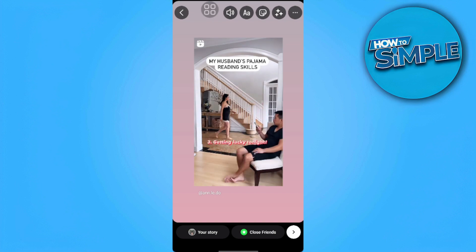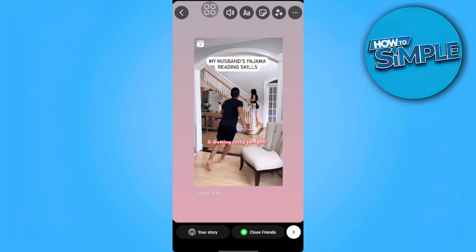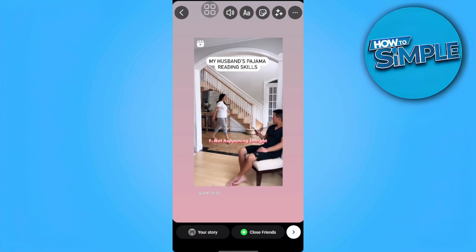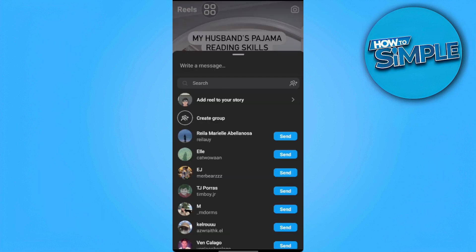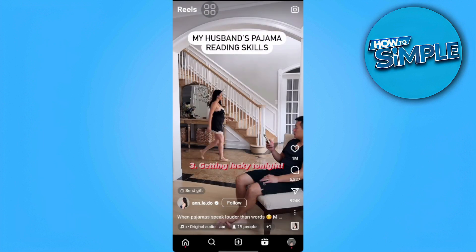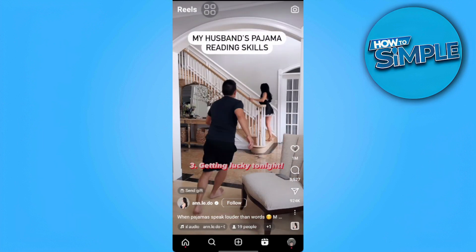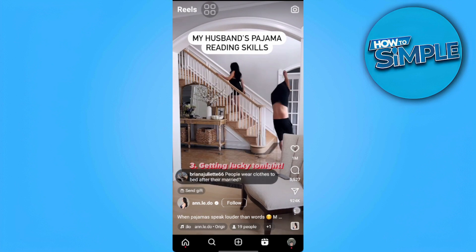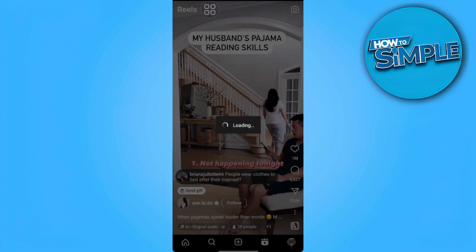But if we want to share a Reel which is 1 minute long or 2 minutes long, what we want to do is save the link. So we click on the three dots here and copy the link.